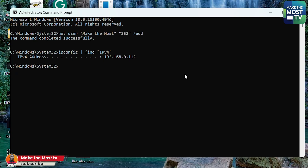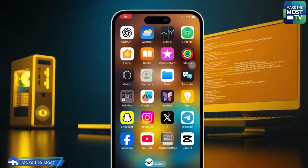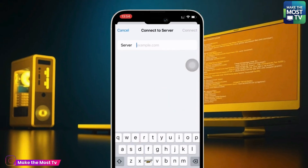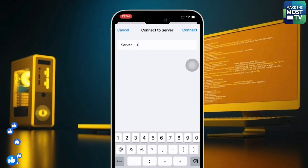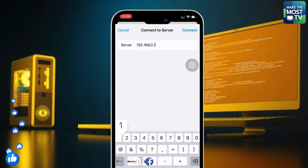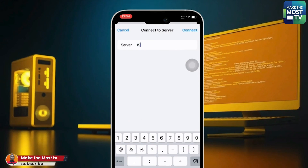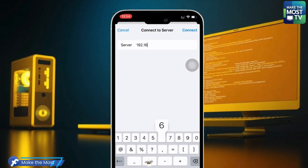Now we move over to the iPhone to connect it to the computer. On your iPhone, locate the Files app — just as you would look for files on an Android phone. Once you've opened Files, click the three dots in the top-right corner, then click "Connect to Server." When you click it, an interface appears — type the IP address you got from the Command Prompt into the field.